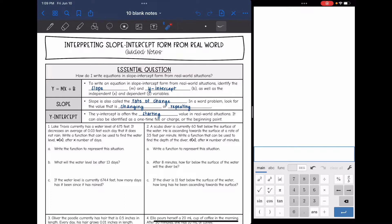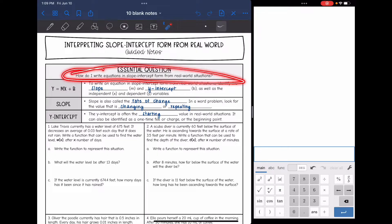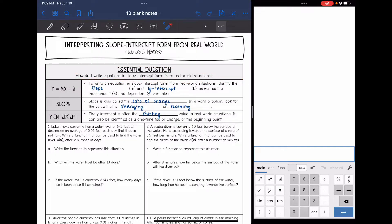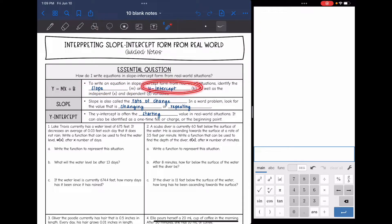Hey guys, today we are going to look at interpreting slope-intercept form. We're going to answer the question: how do I write equations in slope-intercept form from real-world equations? So just a quick review of y equals mx plus b. That is slope-intercept form. To write an equation in slope-intercept form from real-world situations, we will need the slope m and the y-intercept b, and we will need to be able to recognize what the independent x and dependent y variables represent so we can make sense of it.